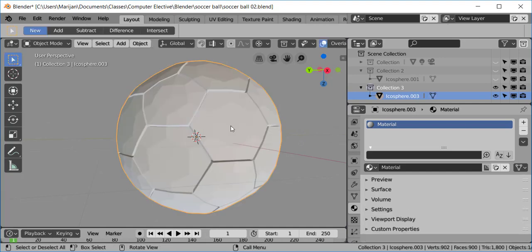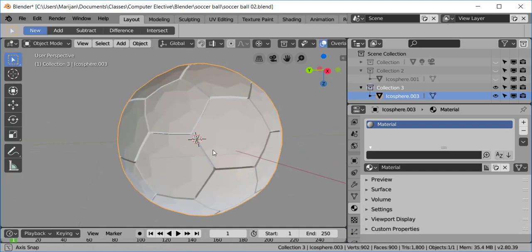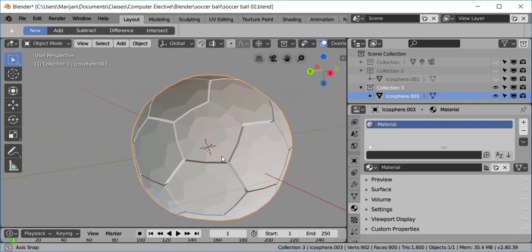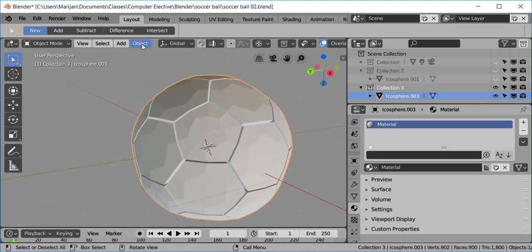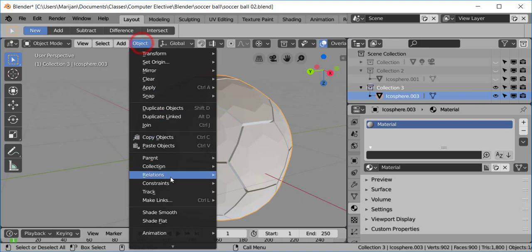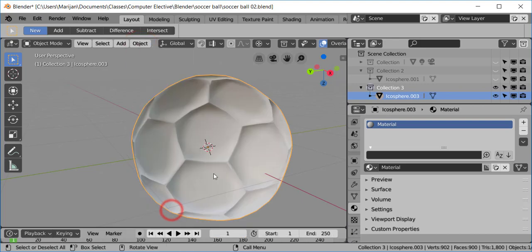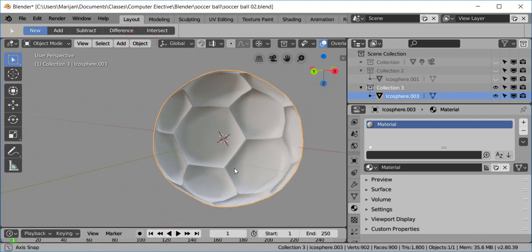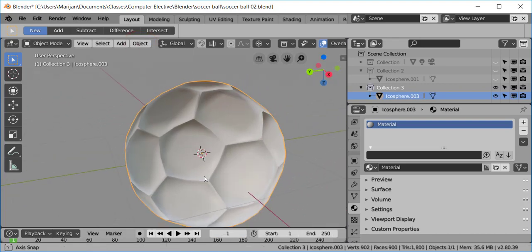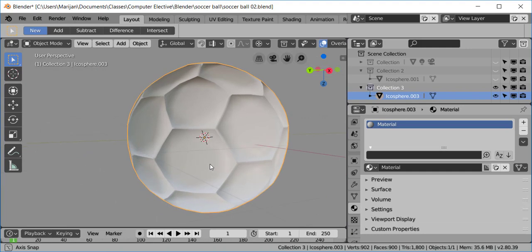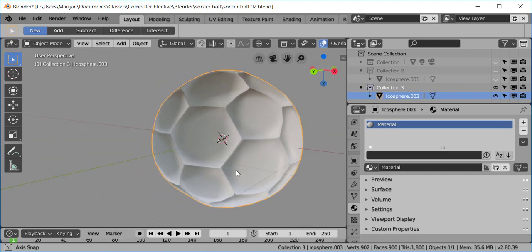So, now I'm going to press Tab. And I want to smooth this out a little bit. So, I'm going to go to Object. I'm going to say Shade Smooth. And that gives it more of a shape of a soccer ball now.